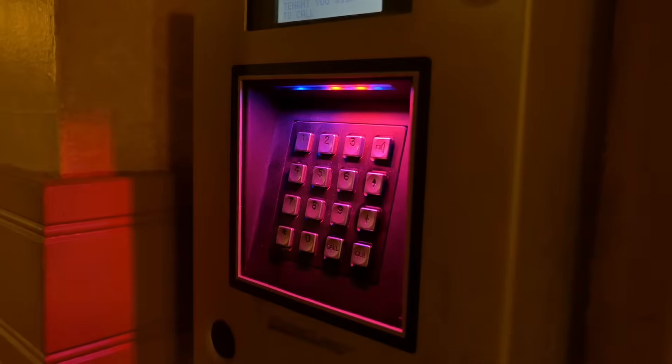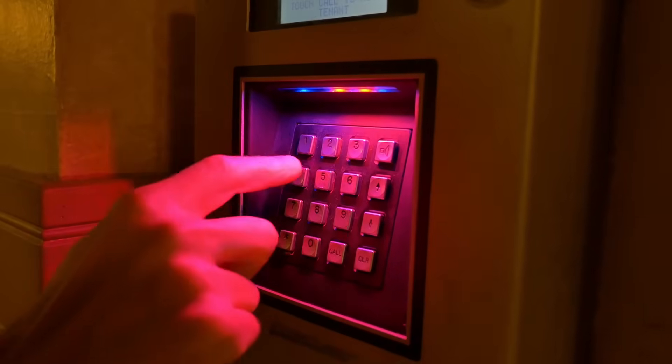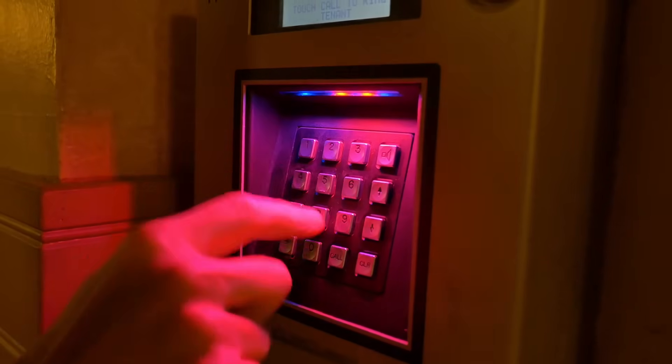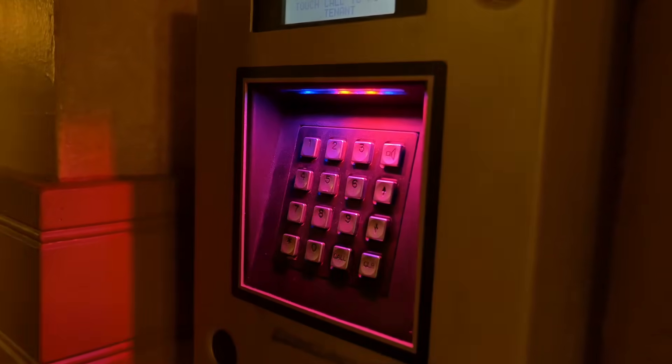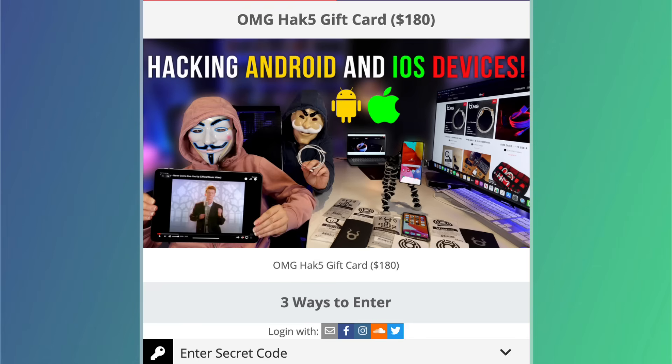Now, before we continue, I'm really happy to announce that MG and Darren from Hack5 are sponsoring a giveaway. One person is going to win a $180 Hack5 gift card. That will allow you to purchase an OMG cable such as this or one of the others. But you need to use a secret code to enter this competition. So make sure that you watch the entire video so that you can get the secret code to enter the competition.